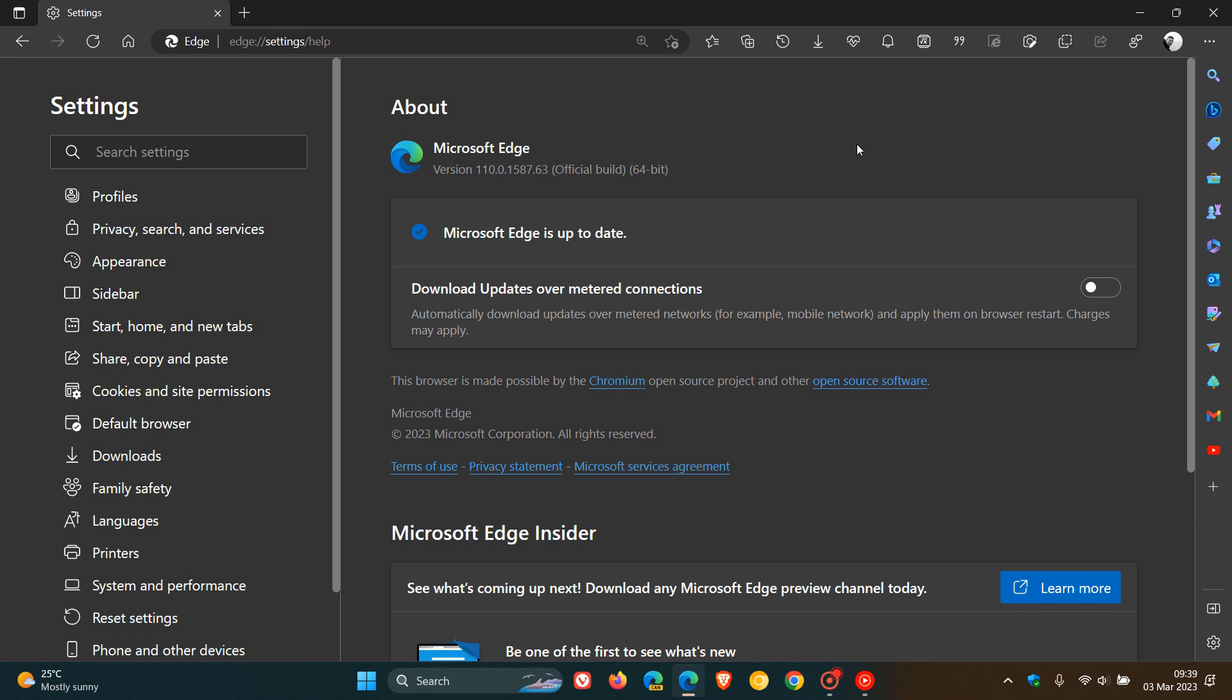Once again, like all maintenance updates, Microsoft doesn't give us any indication in the release notes or changelog what this update is actually addressing specifically. But nonetheless, as I always say, if you are using Edge, just double-check it's up to date as it could address any issues you are experiencing.